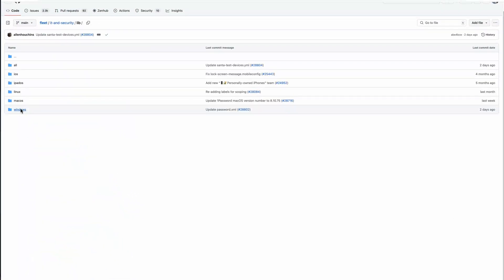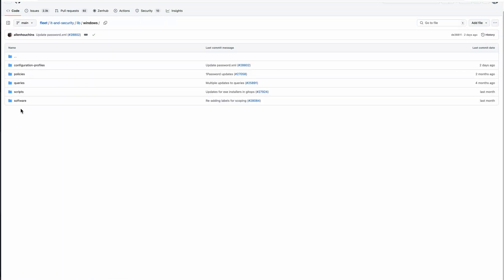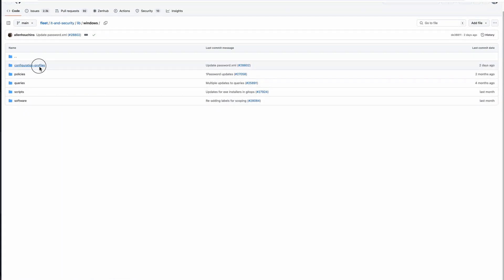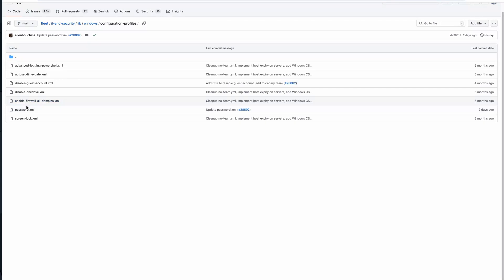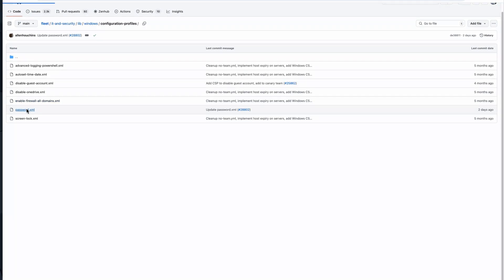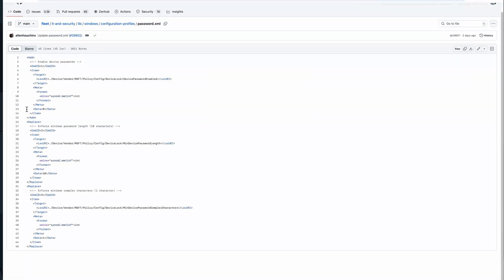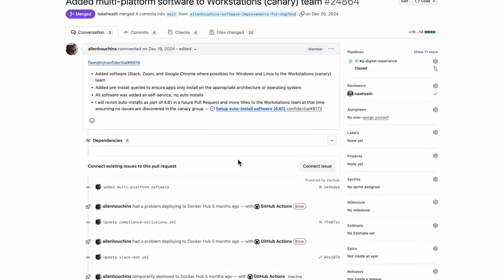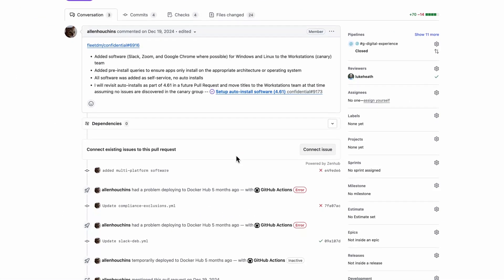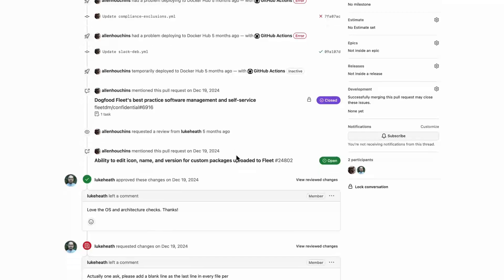Define device configurations, software deployments, MDM profiles and more in YAML, and track everything with version control. Changes are easy to review, reverse if needed and automate.